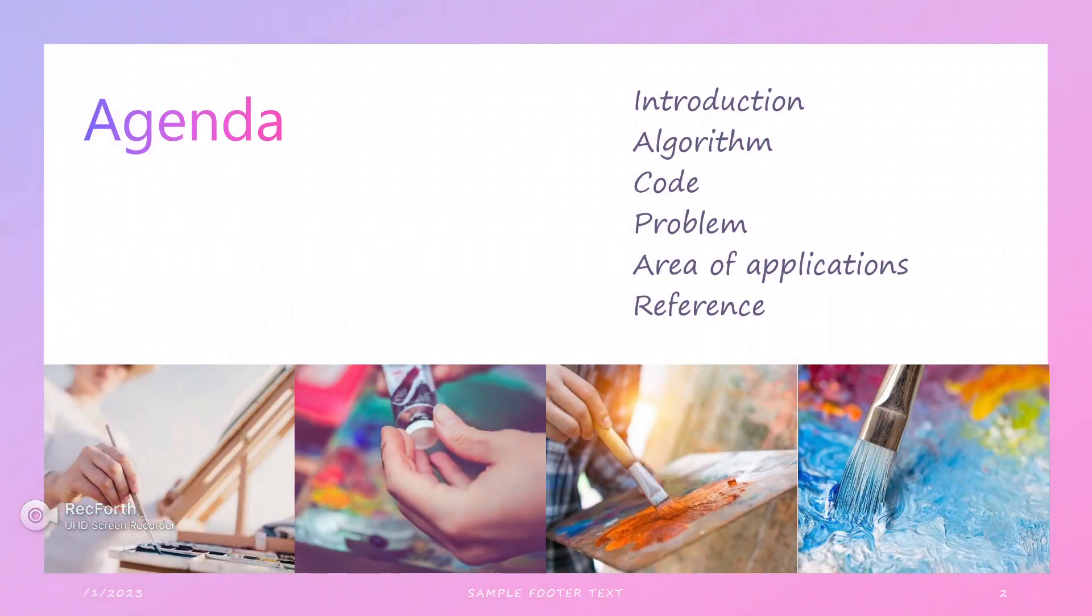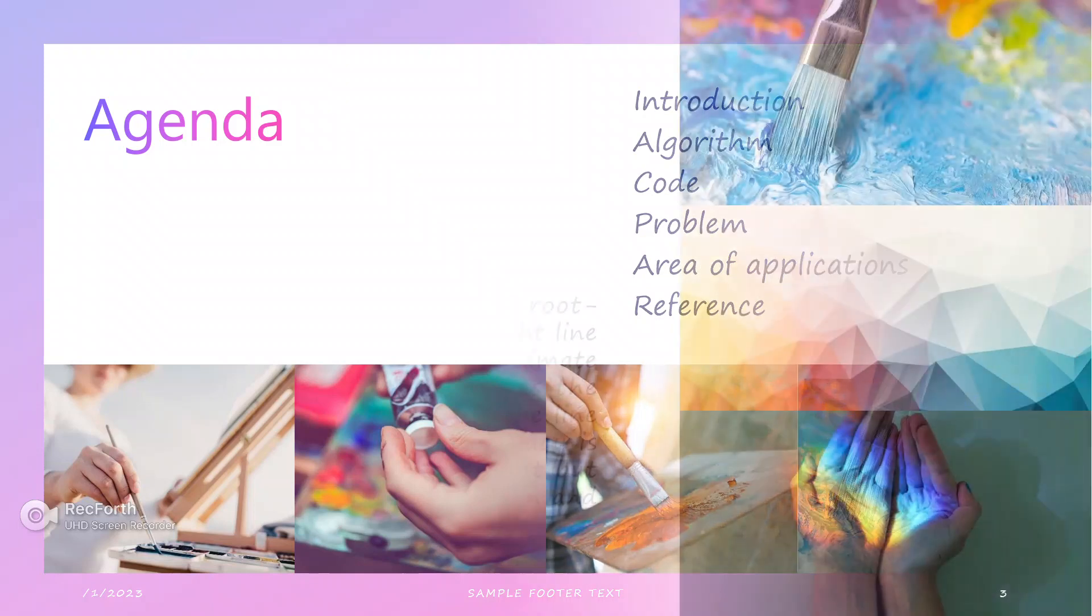The agenda of the topic is introduction, algorithm, code, problem, area of applications, and references.